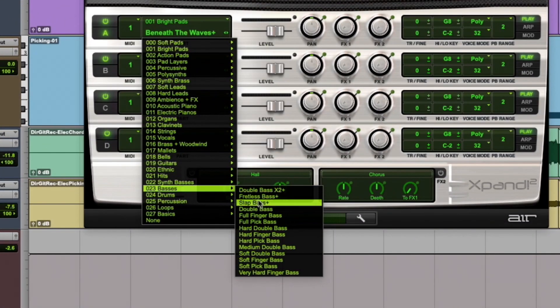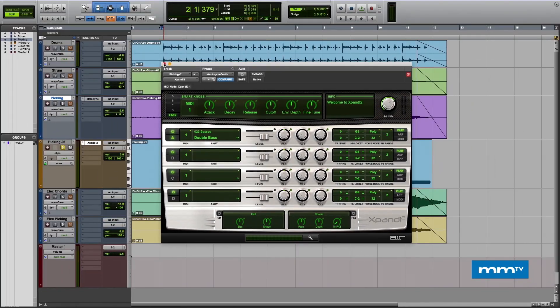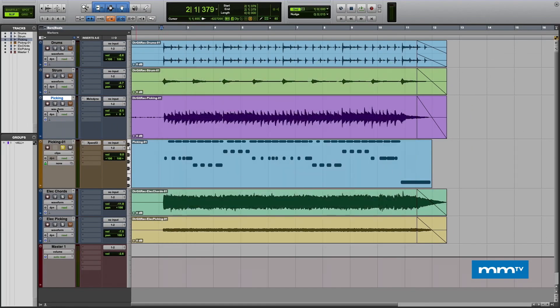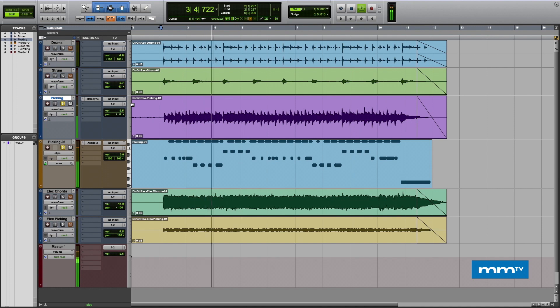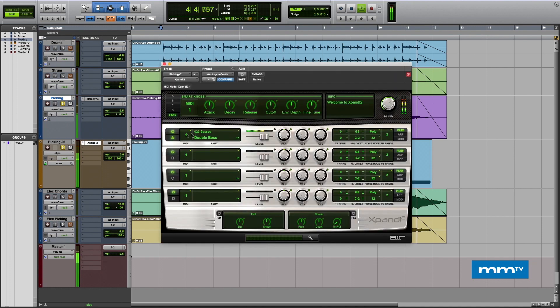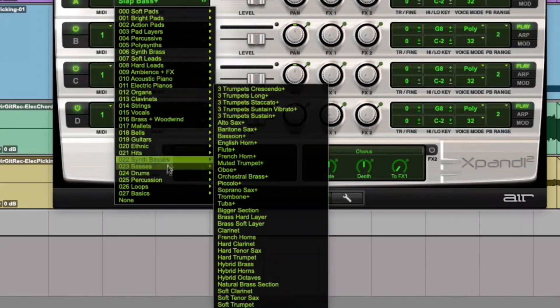Let's assign an instrument. Let's go to Basses and choose, how about a double bass. So now we're going to have a bass guitar audio to MIDI conversion and a bass playing along with this picking. Let's take a listen.